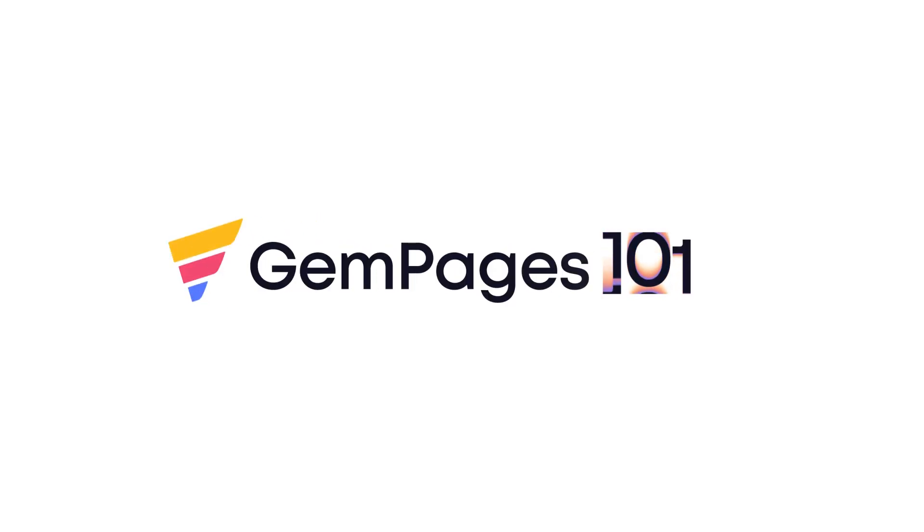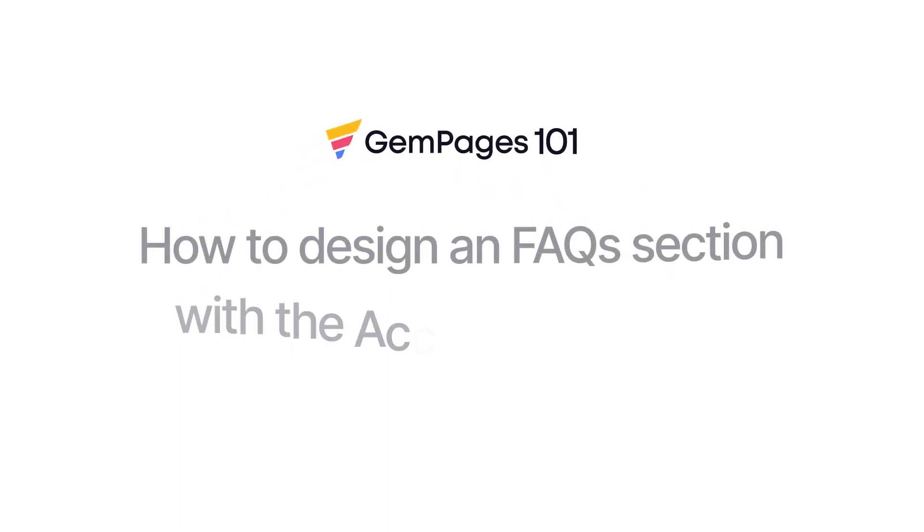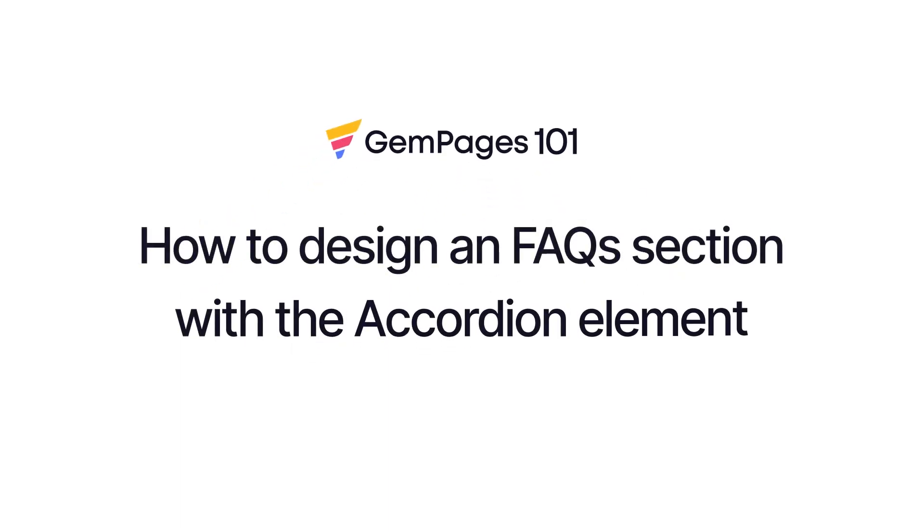Hello guys, I am Lisa from GemPages. Welcome to the video tutorial series GemPages 101. Today I'll show you how to design an FAQ section with the accordion element in GemPages.